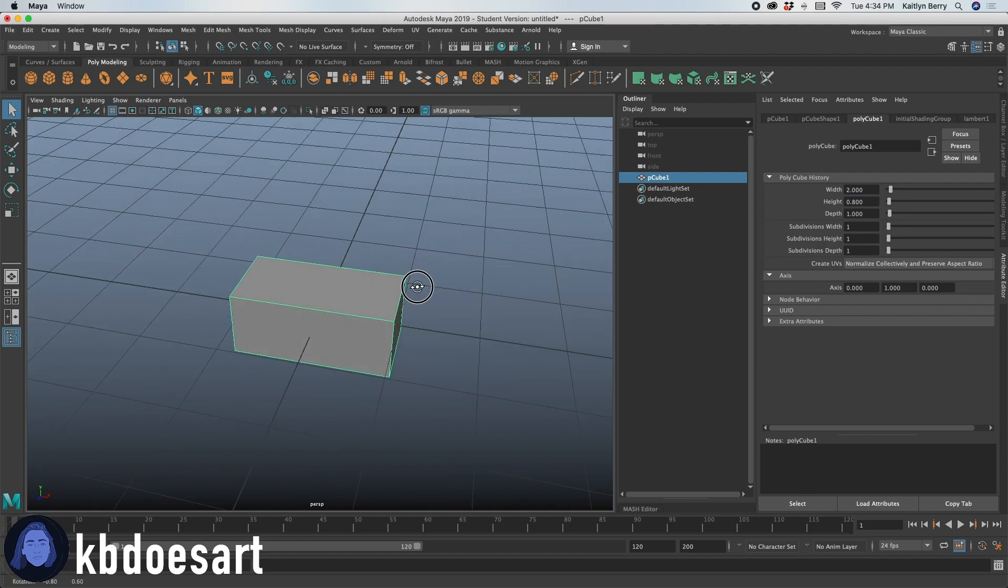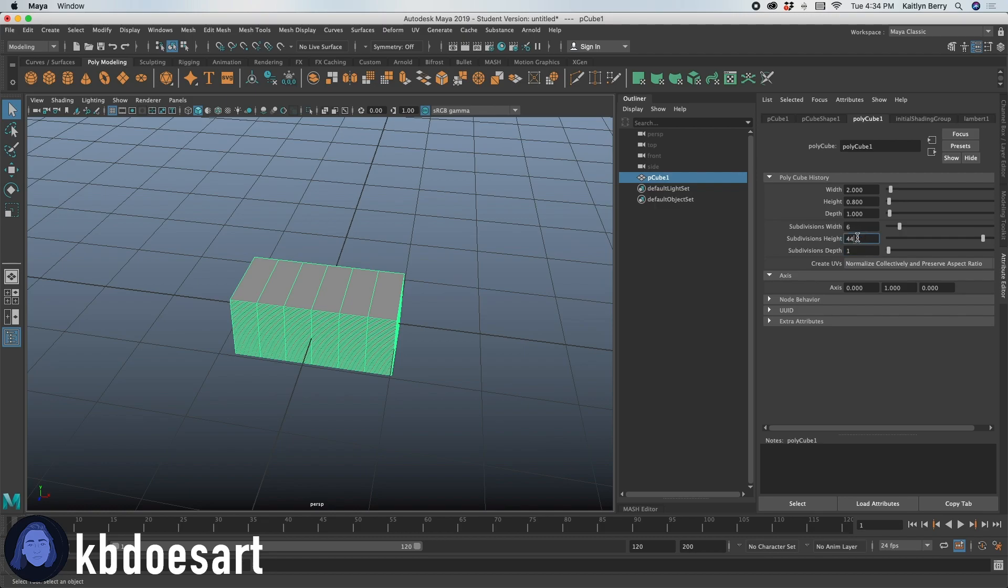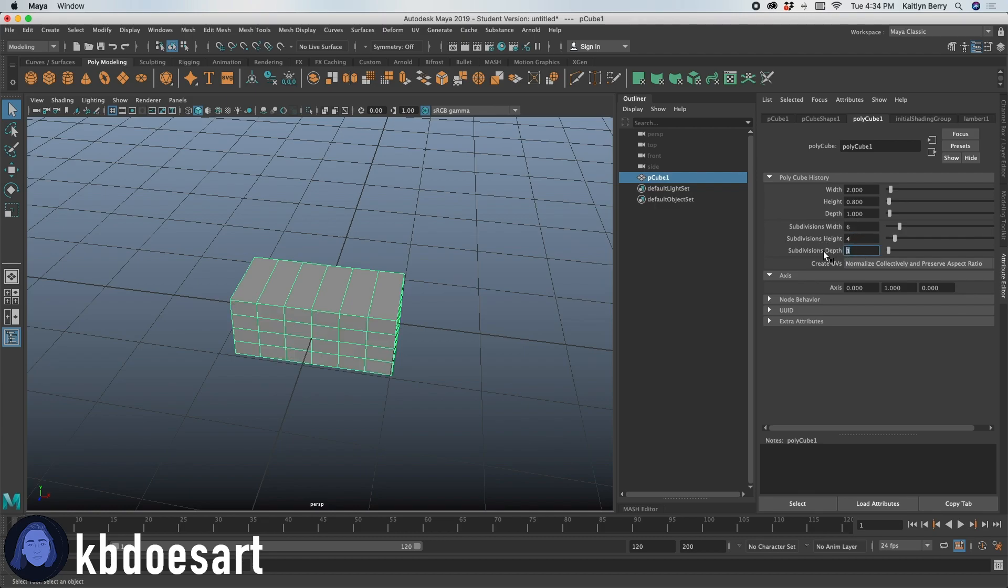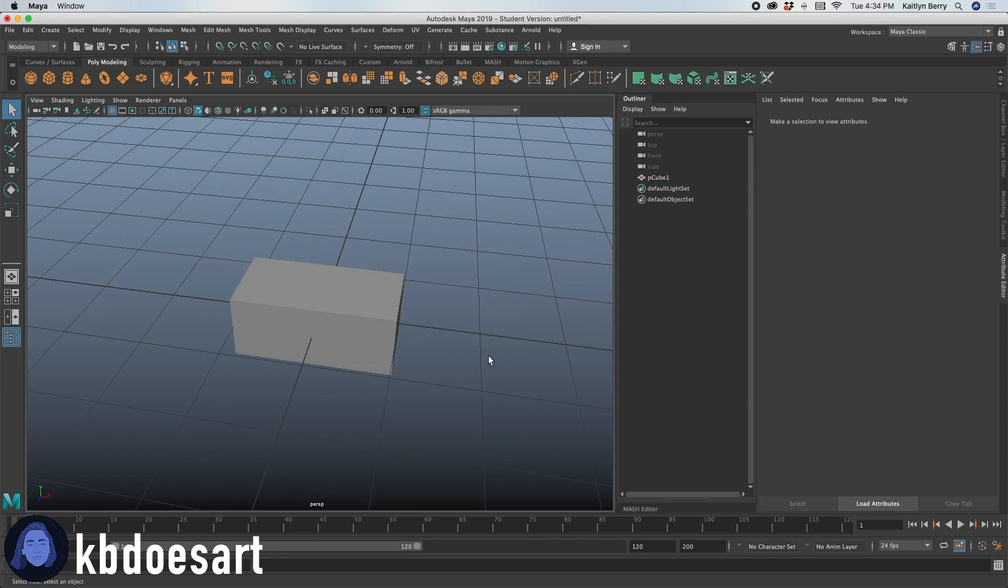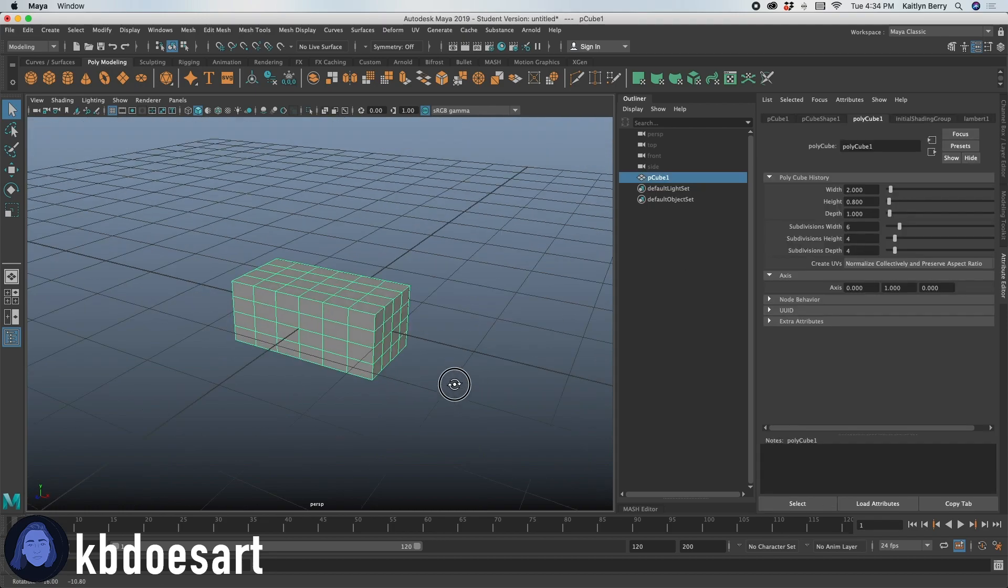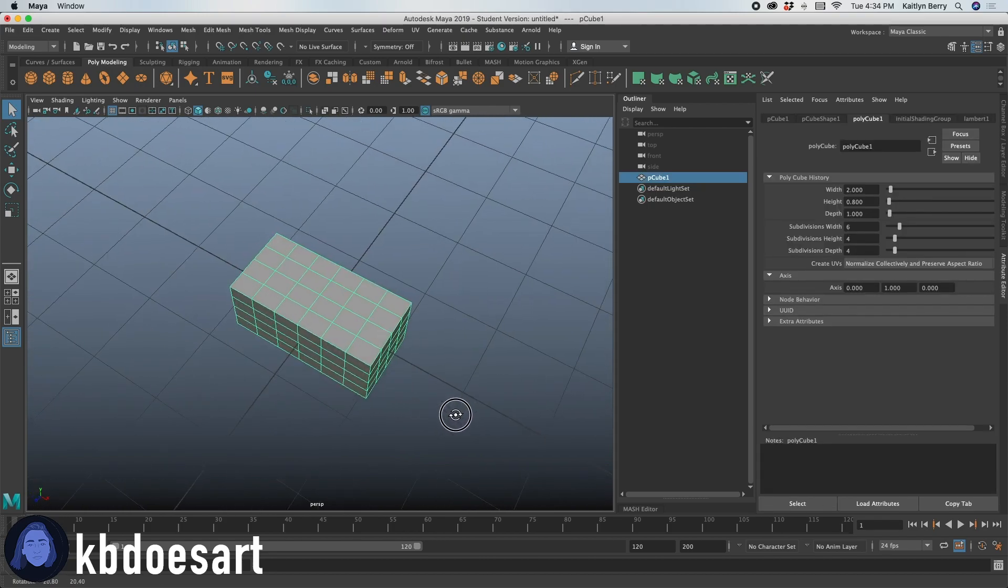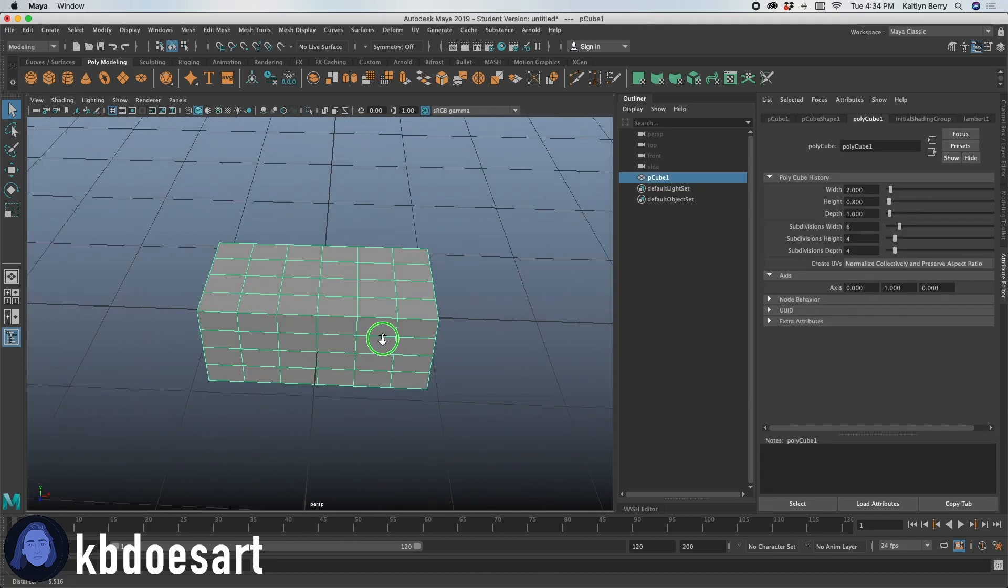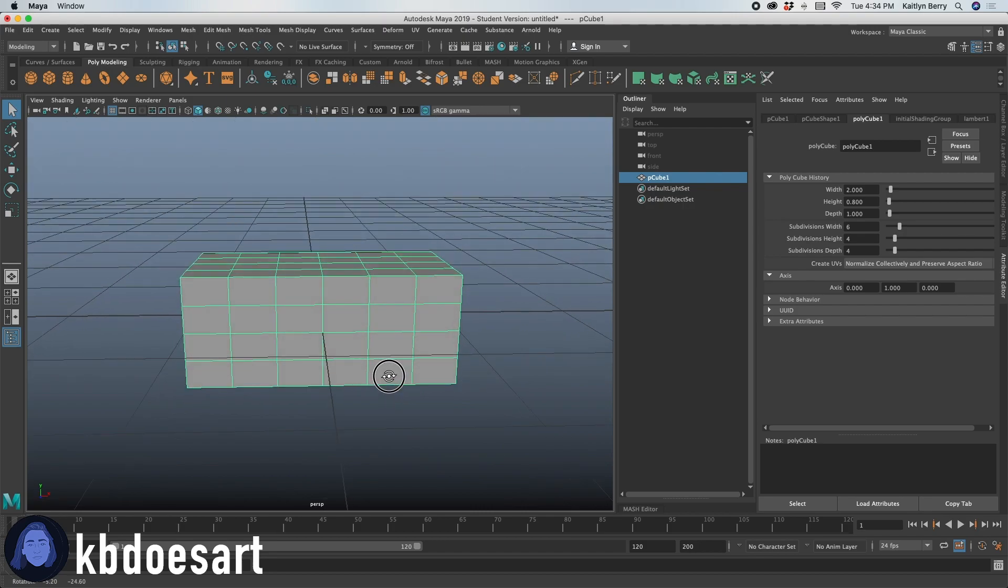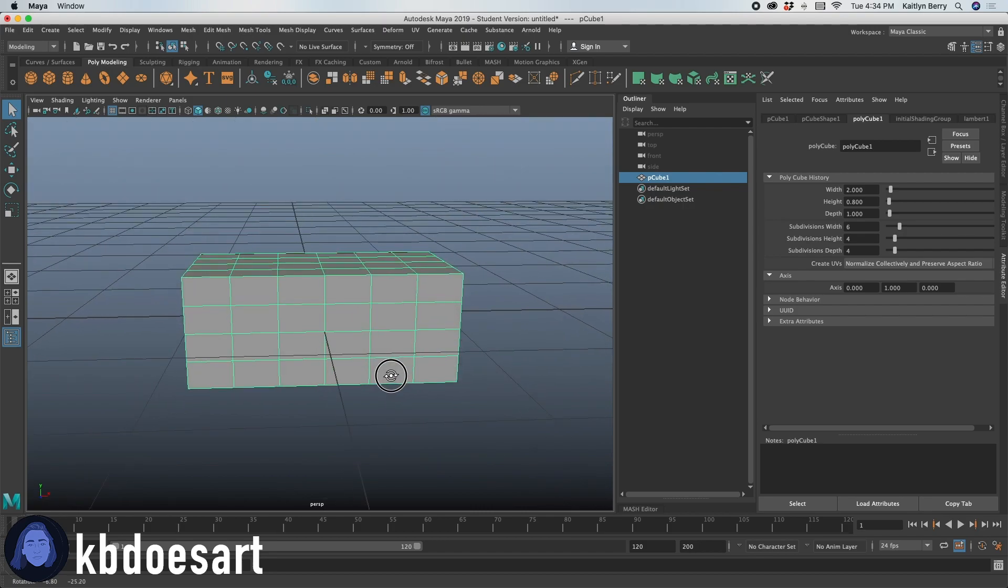All right, let's put some subdivisions in. Let's just start with maybe like six by maybe four, not 44, four and then maybe do four on the depth as well. All right, so that's looking pretty good.